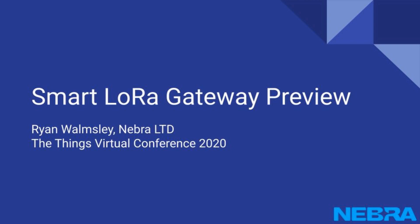Hello and welcome to this presentation on the Pi Supply Smart LoRa Gateway. I'm Ryan Wormsley, part of Nebra Ltd.